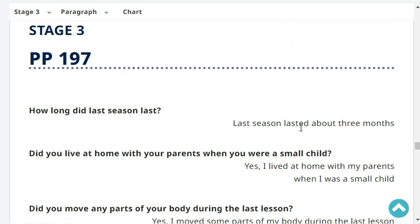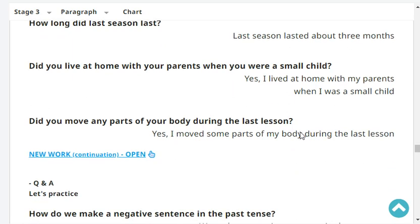How long did last season last? Last season lasted about three months. Did you live at home with your parents when you were a child? Yes, I lived at home with my parents when I was a child.